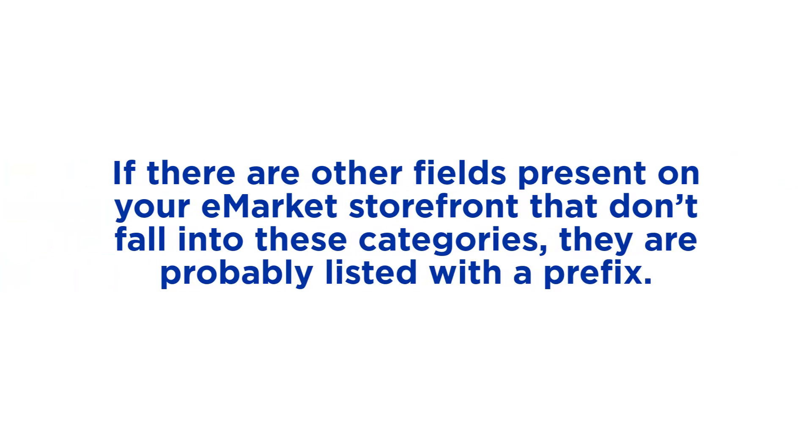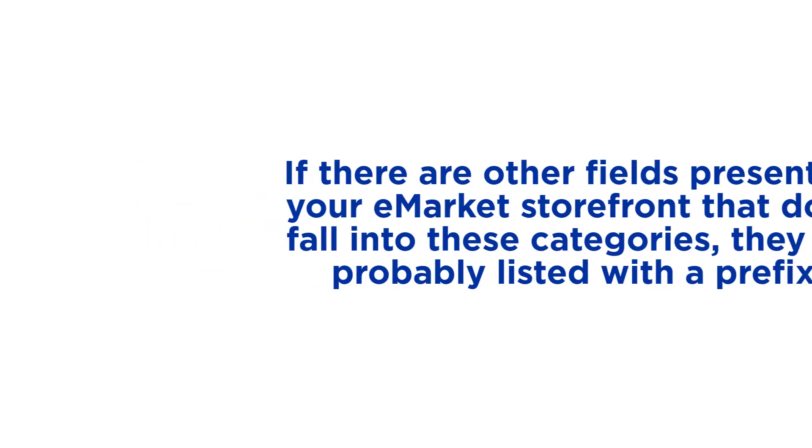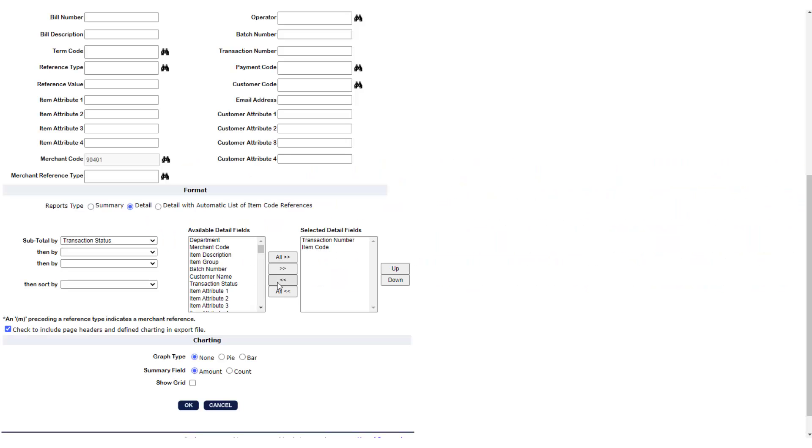If there are other fields present on your eMarket storefront that don't fall into these categories, they are probably listed with a prefix. Scroll through the left side box until you see the five digit department ID prefix for your eMarket. There should be a list of detail fields that match the information boxes on your eMarket storefront.